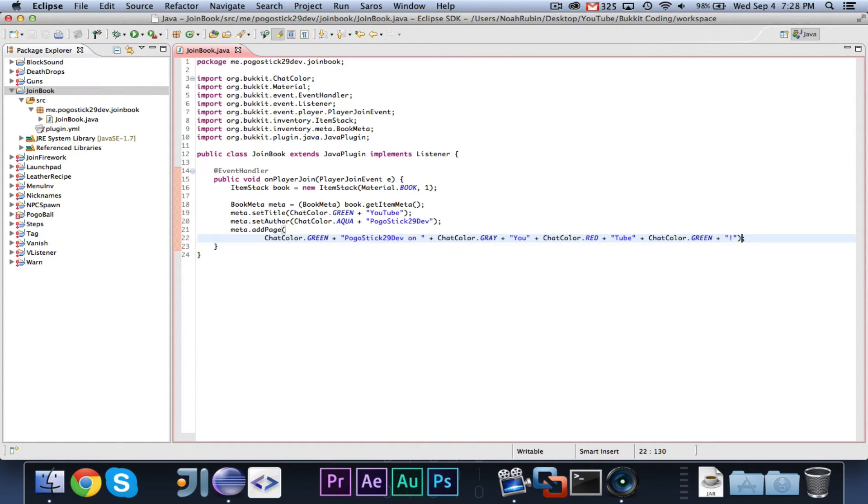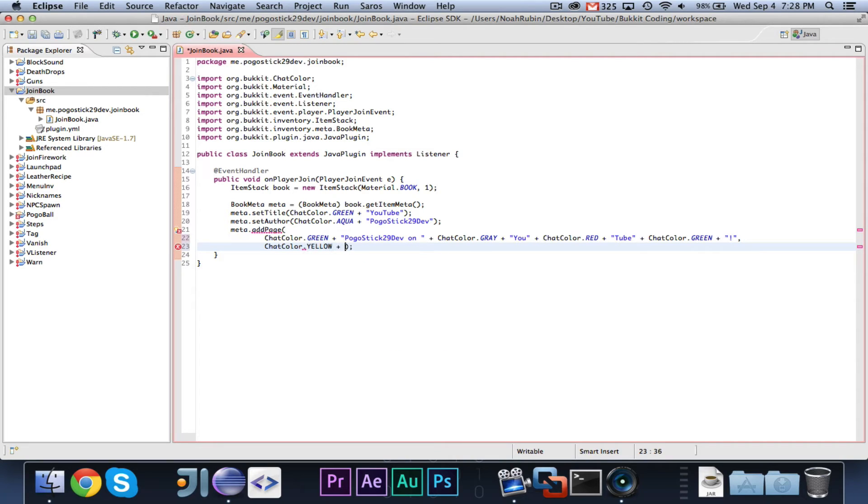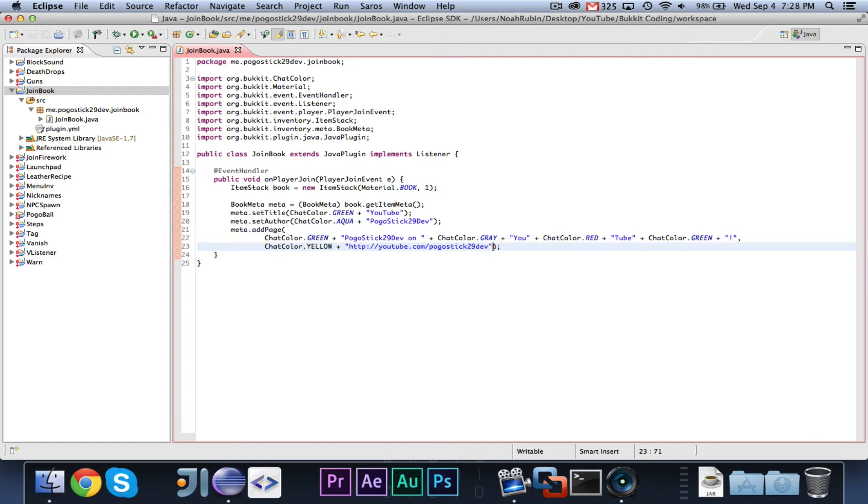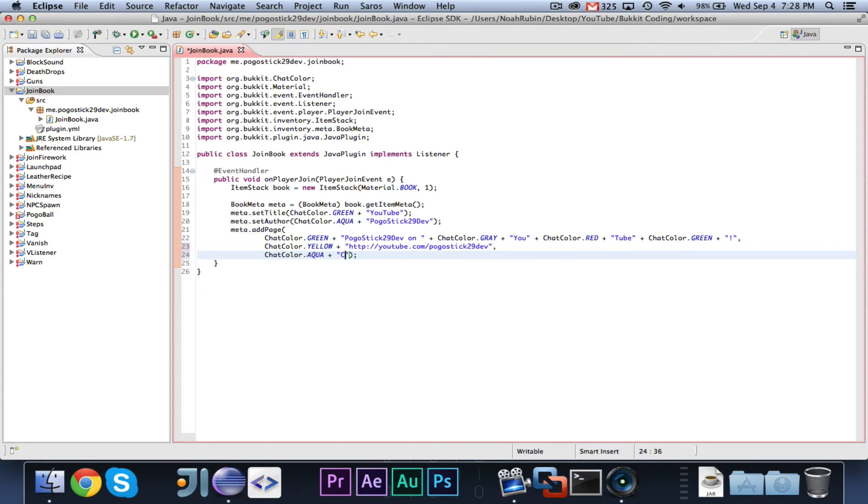And then we'll go ahead and add a second line that will say chat color dot yellow plus youtube dot com slash pogo stick 29 dev. And then we'll add one more line in aqua that says check him out.